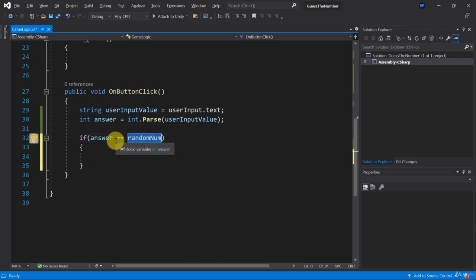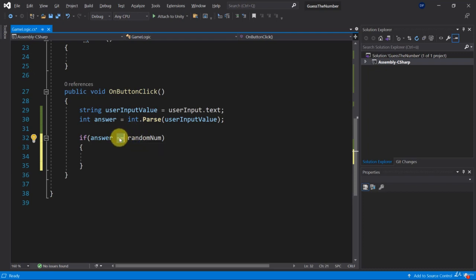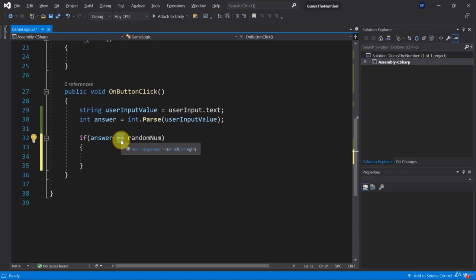So how does that work and why do we have two equal signs here? Well, what two equal signs do is they compare what is left to the two equal signs with what is right to the equal signs and they will return a bool. If you hover over here you can see it says bool int.operator equal equal int left int right. So that will be the internal operation that will be run.